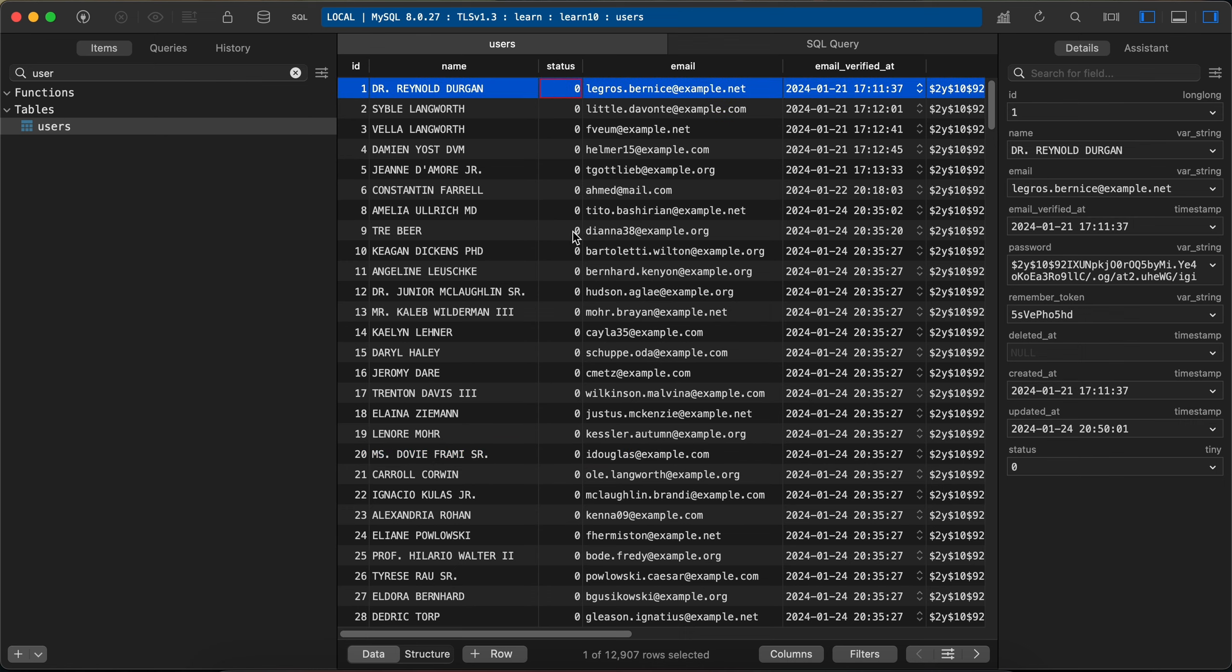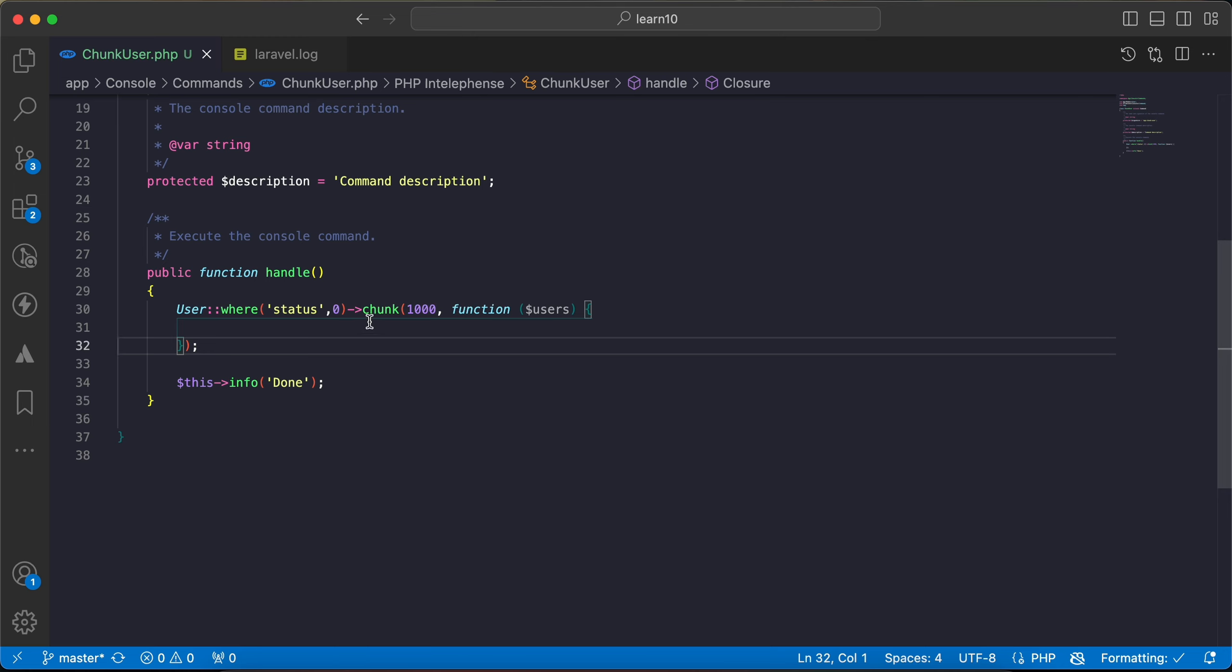And send them an email to inform them to be active again or do any action. In this case, if we don't update anything, we can use chunk directly and I will chunk them thousand by thousand for memory performance.